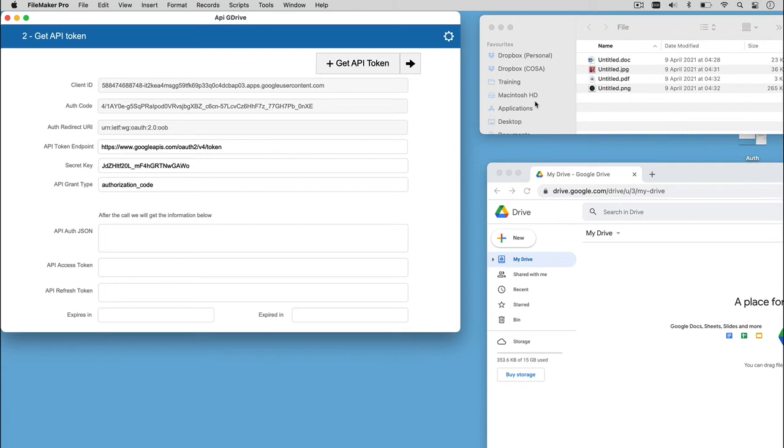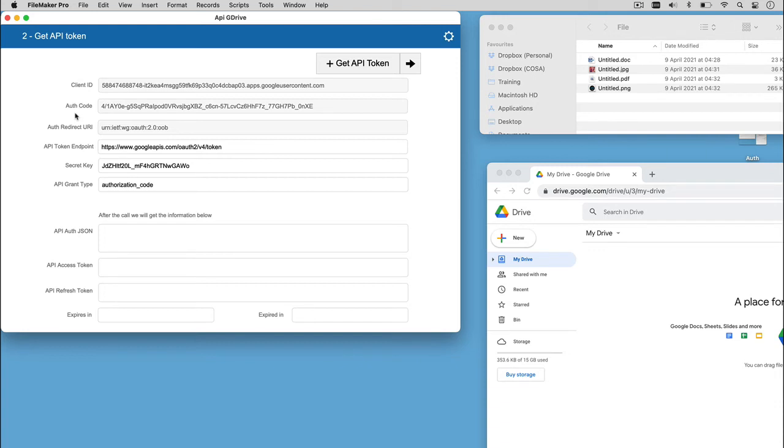In this layout, the data used to complete the call definition are the auth redirect query and the client ID already filled, the secret query identified in the downloaded JSON, and the auth code obtained at the end of the previous call. Once all the fields are filled out, we can click the get API token button, which as a result is going to be a JSON.